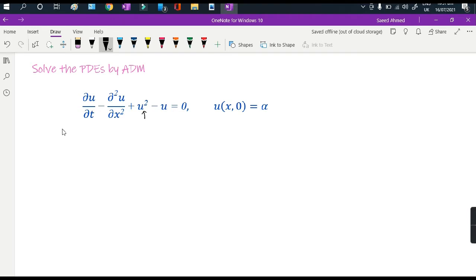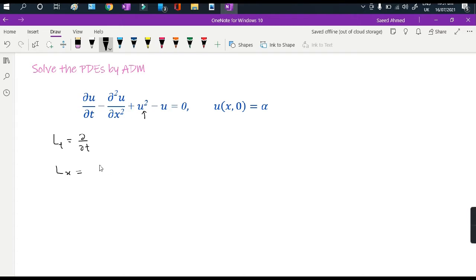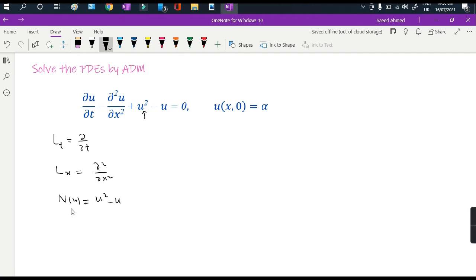According to the Adomian decomposition method, I decompose the differential operators: Lt is partial by partial t, Lx is partial squared by partial x squared. For the nonlinear term N(u), I take u squared minus u. Although u squared is nonlinear and u is not, we combine all terms free of differential operators with the nonlinear terms, so u squared minus u will be our N(u).